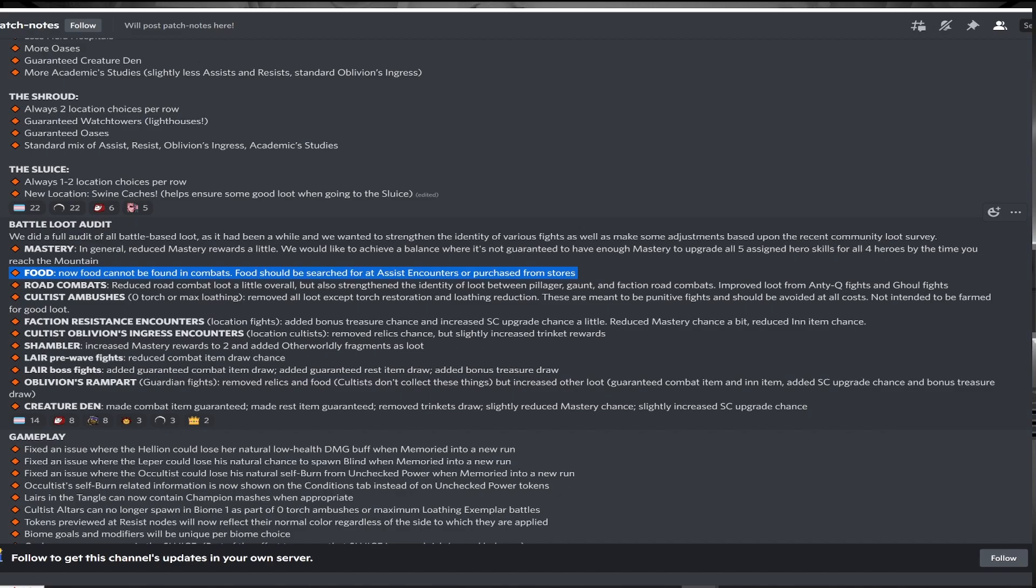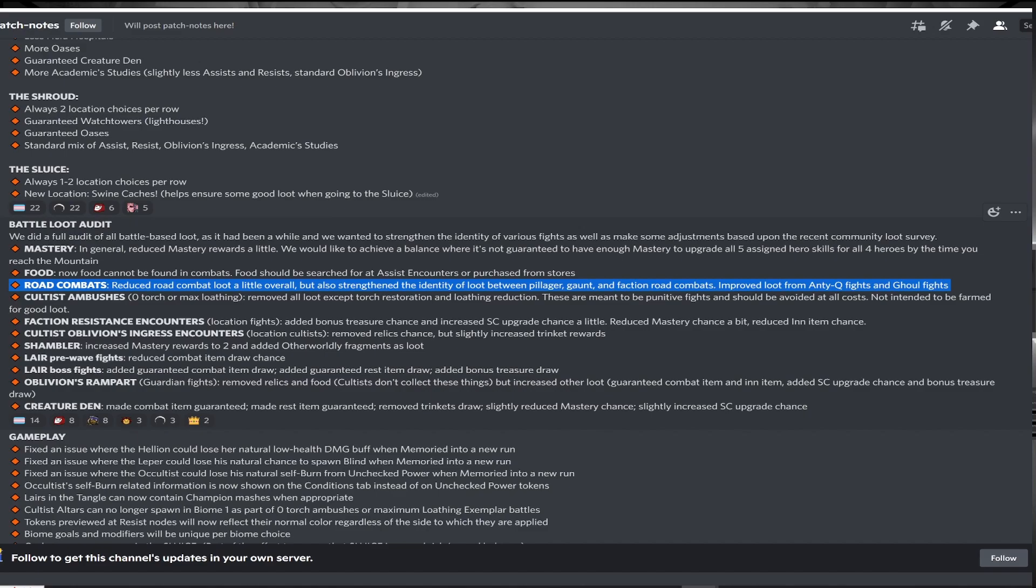Road combat loot is getting nerfed, which is fine as these fights have always seemed more of a punishment and decision dilemma than something to farm. They also intend to create more identity in the loot between the different factions.